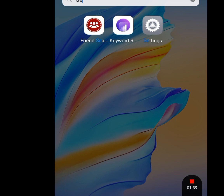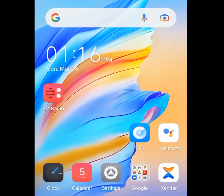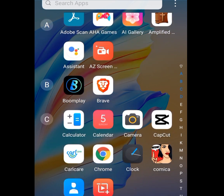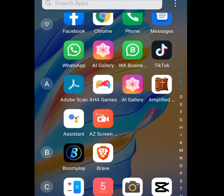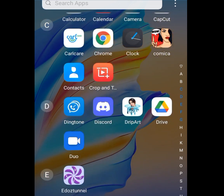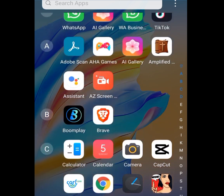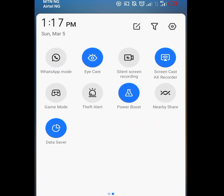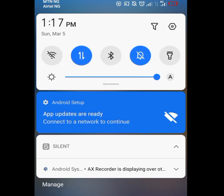Number four tip and trick on how to reduce data usage on iPhone and Android is by making sure your Data Saver is enabled. Just pull down your notification shade and make sure Data Saver is enabled.